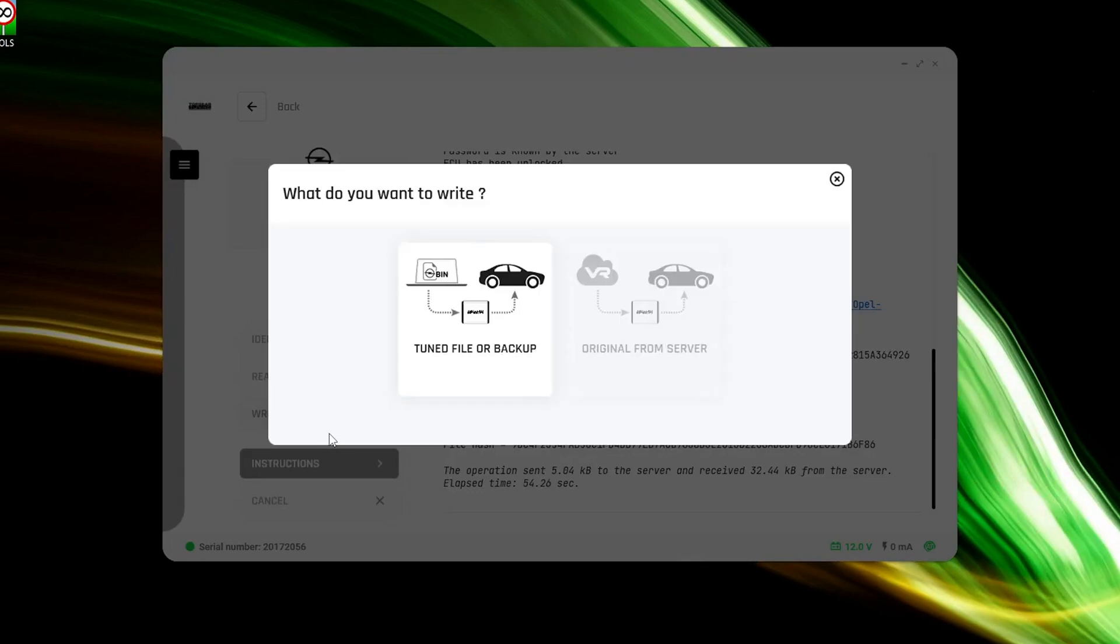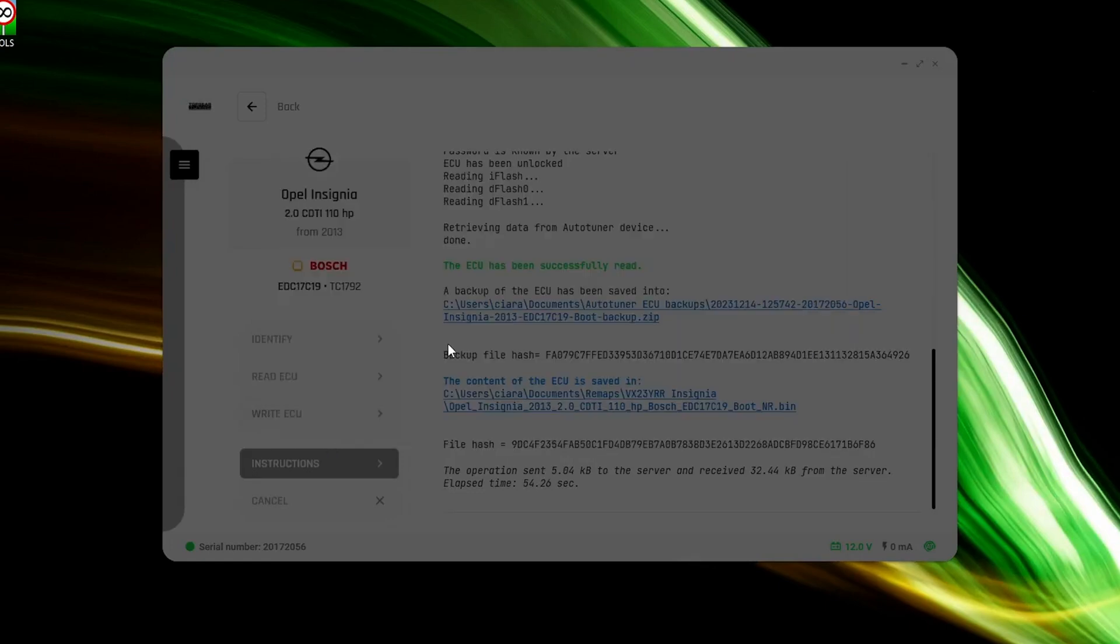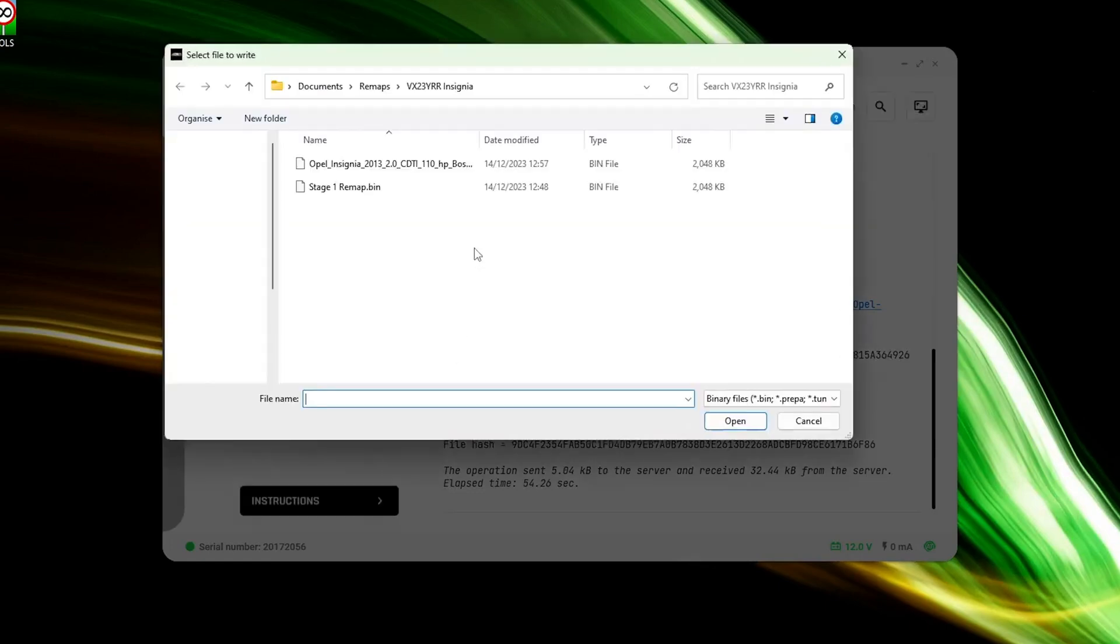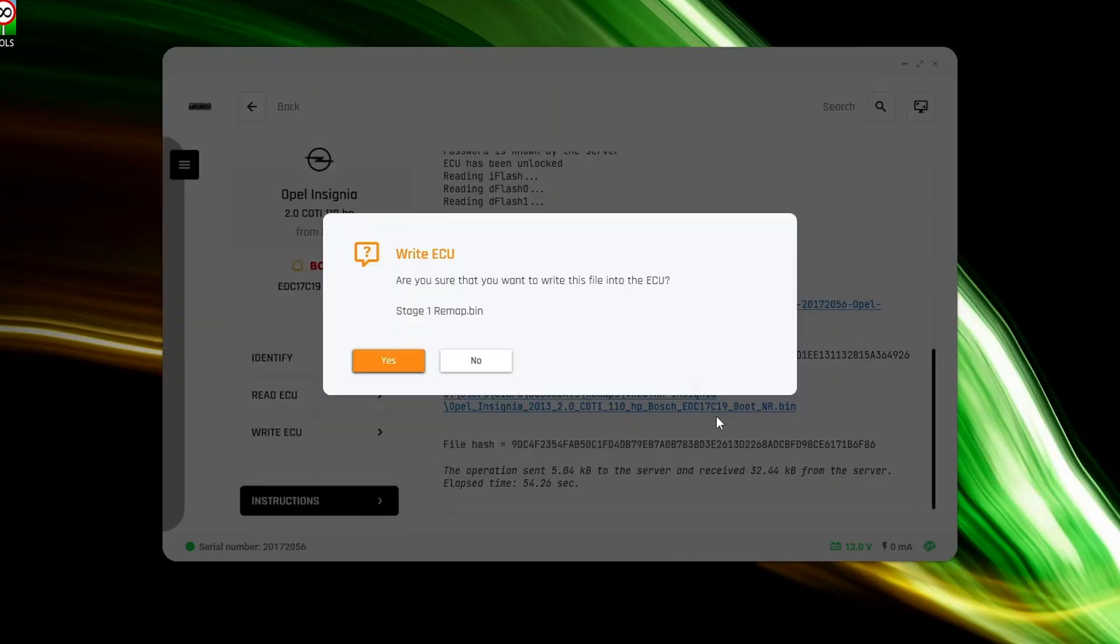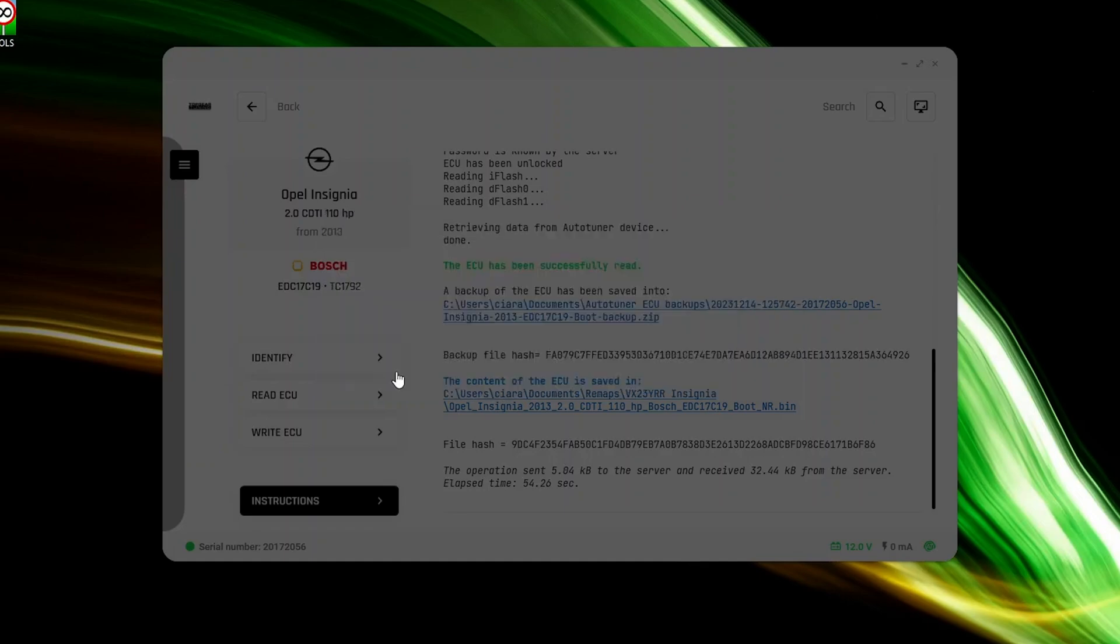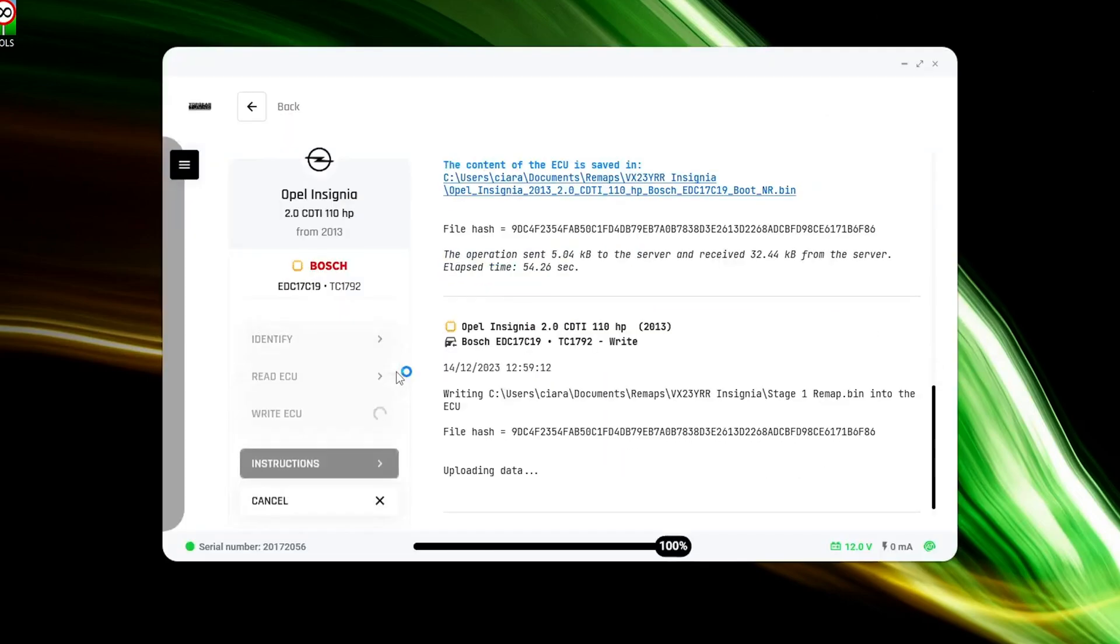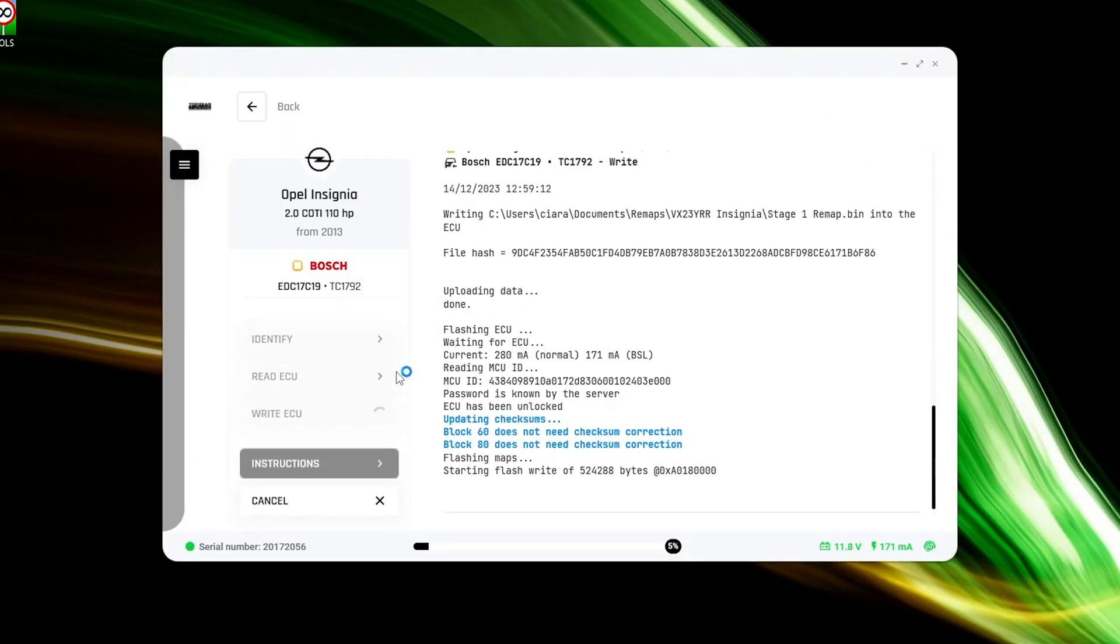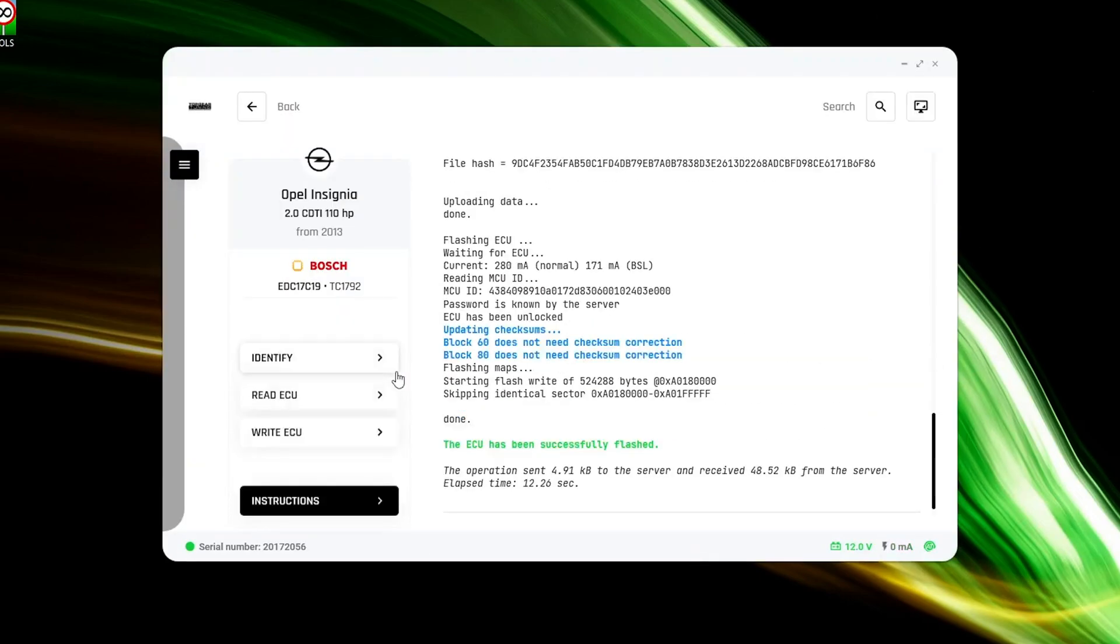Upon receiving your tuned file, click write, select the appropriate tuning file, and wait for autotuner to finish. Once complete, congratulations, you have successfully tuned a vehicle via boot mode.